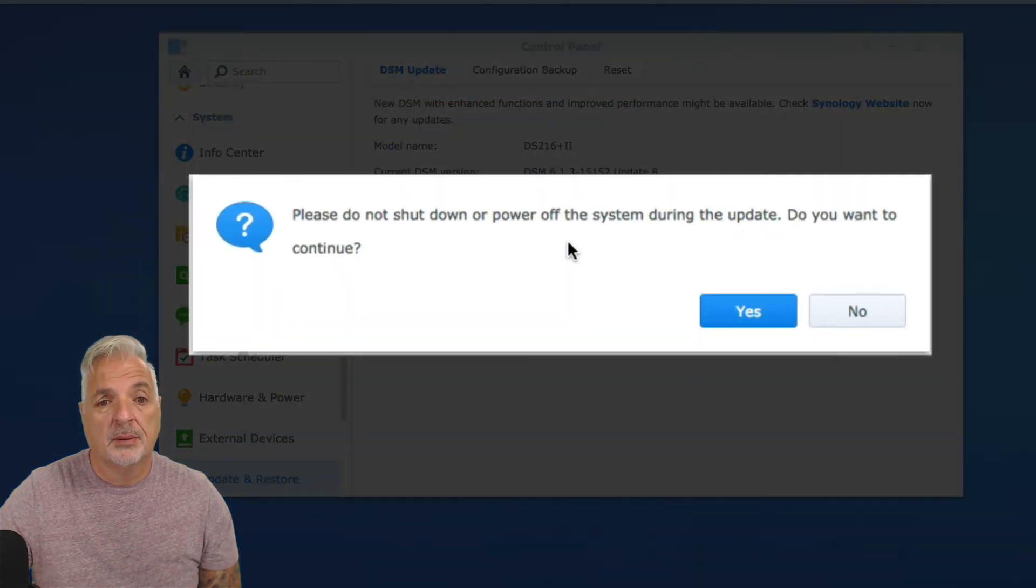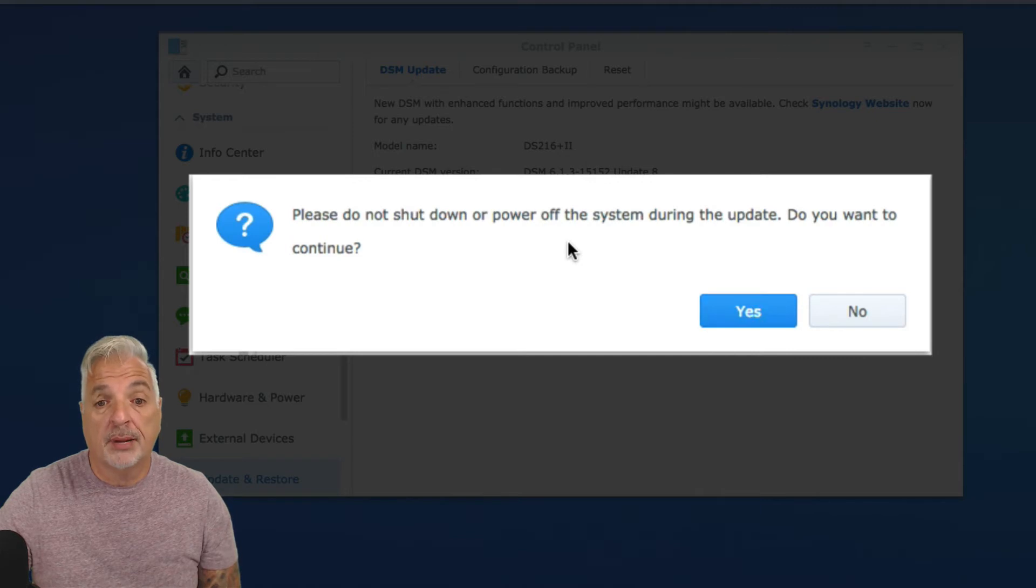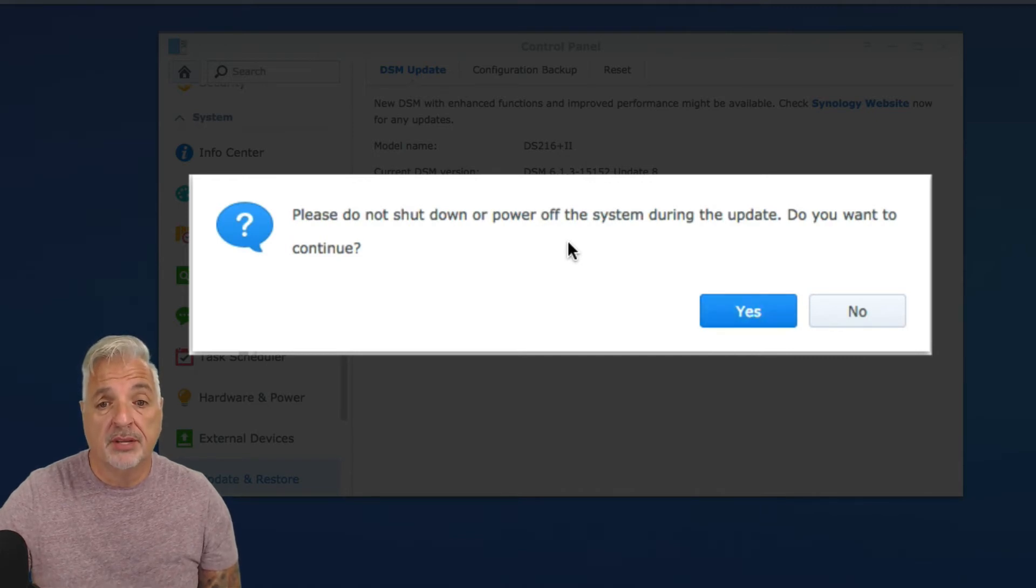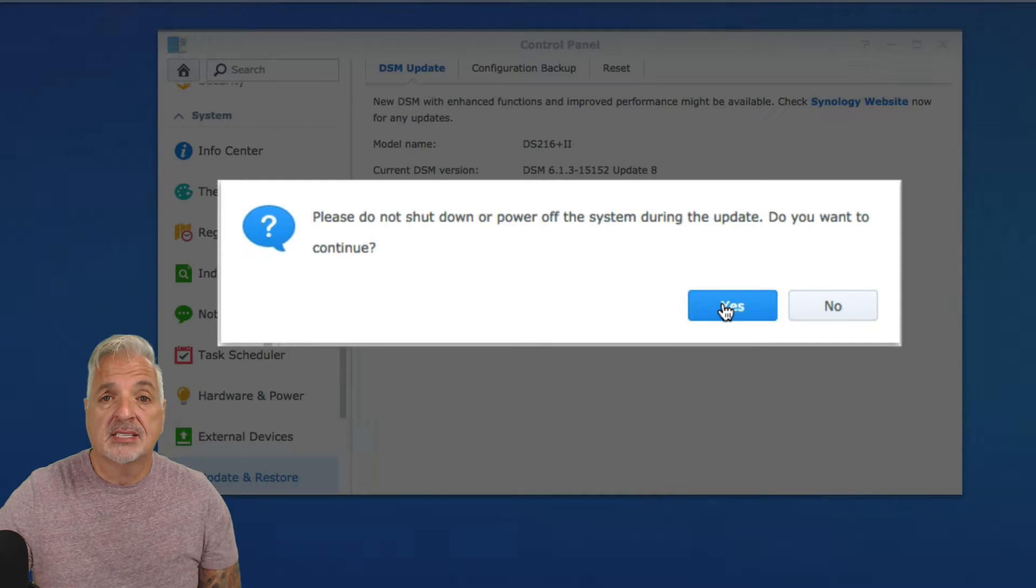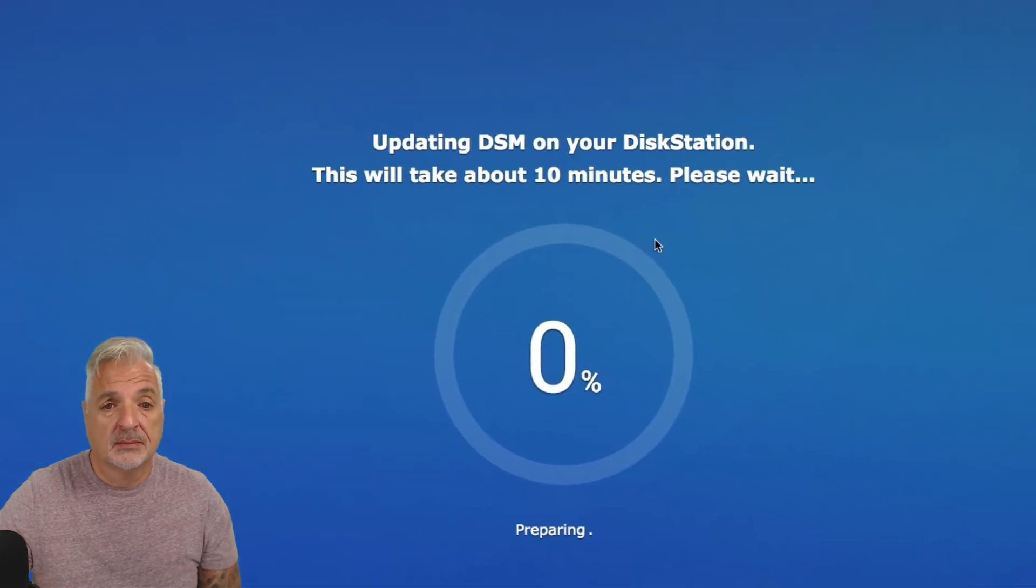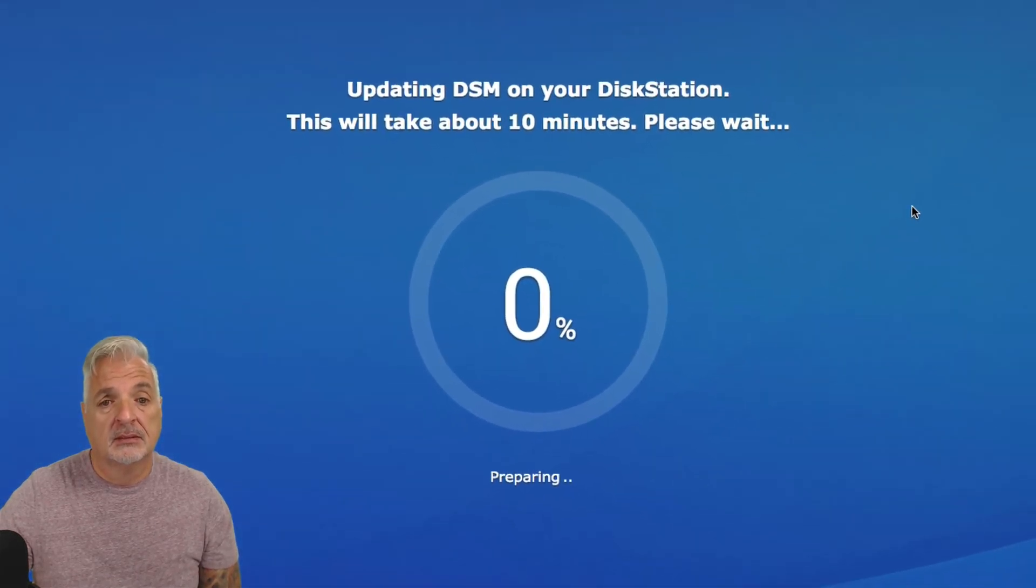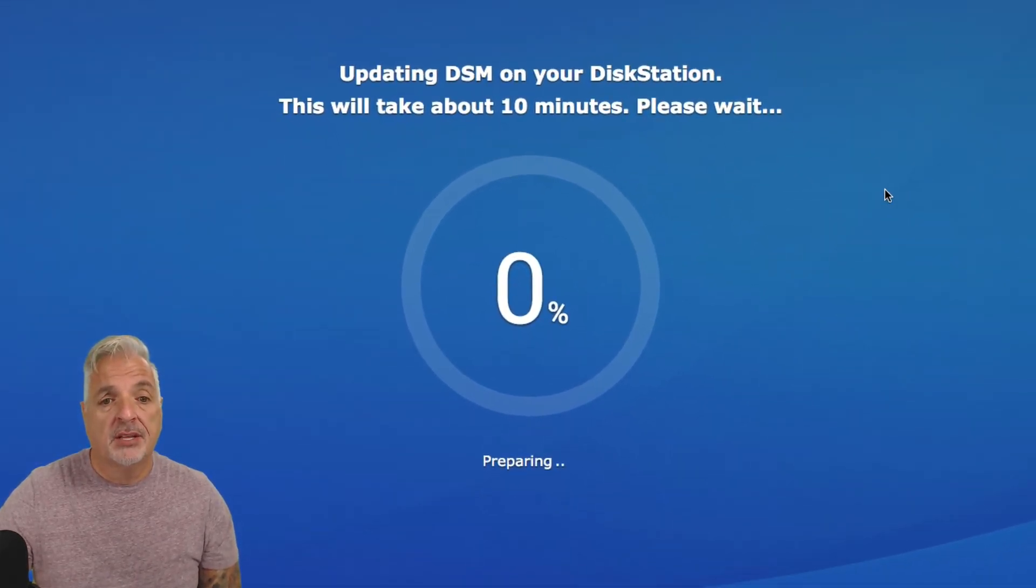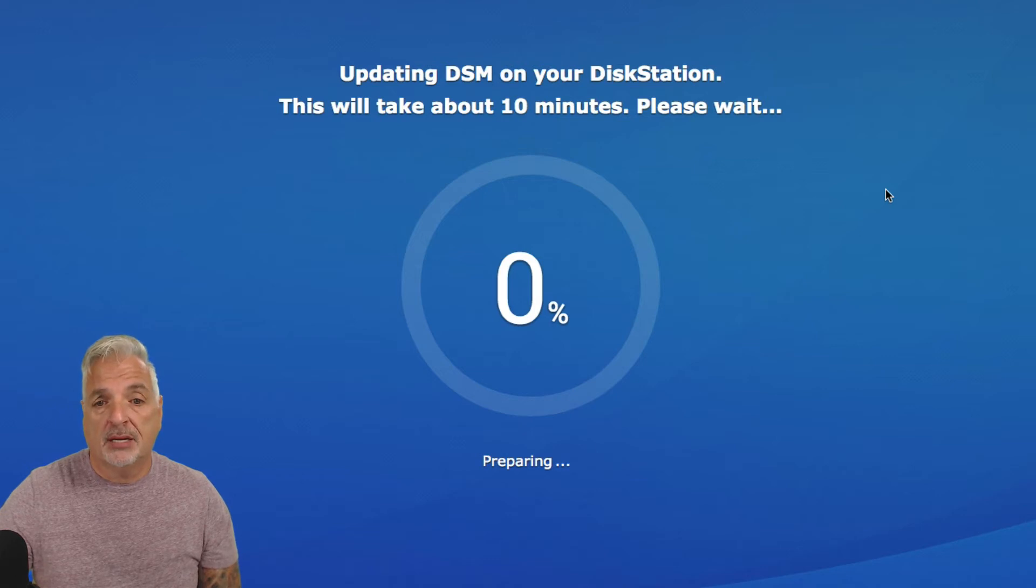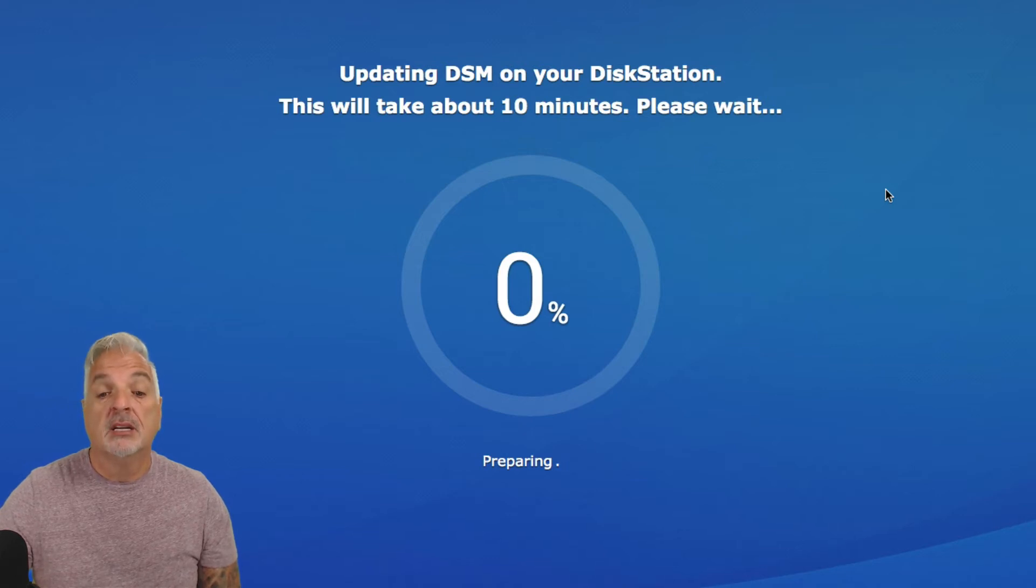And the message says, please do not shut down or power off the system during the update. Do you want to continue? So we will say yes. Updating DSM on your disk station. This will take about 10 minutes. Please wait.